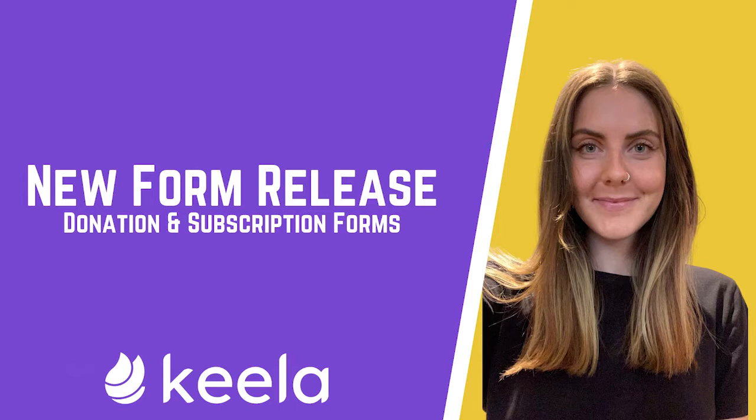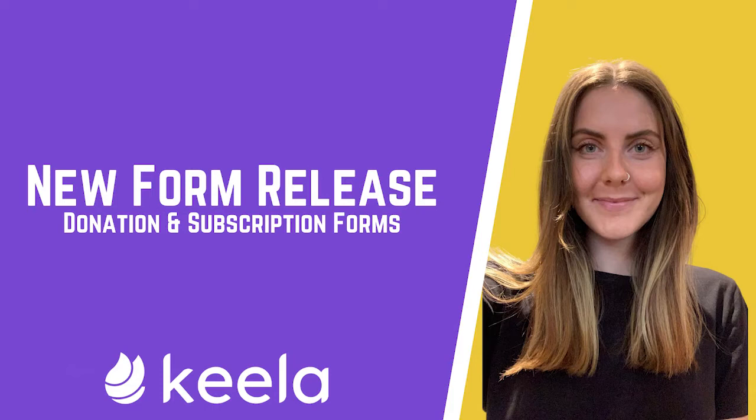Rest assured you can still create our original forms at this point in time. Now we love our original forms, but we have to admit that these new forms are sleeker and smarter than ever.